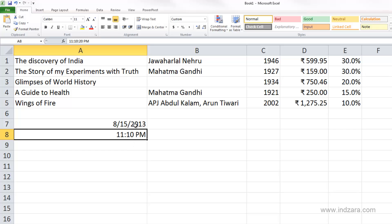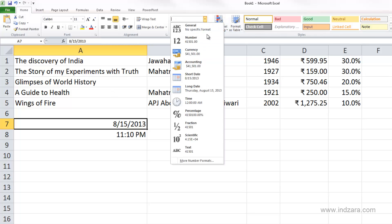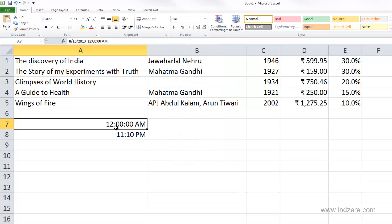Let's say we have a date here — August 15, 2013. If I convert this into a time format, Excel gives a preview showing it will store 12:00 AM, because this is the beginning of the day. If we don't provide the time component of a date, Excel assumes 12:00:00 AM. Notice that the cell stores both the date — 8/15/2013 — and the time, 12:00:00 AM.